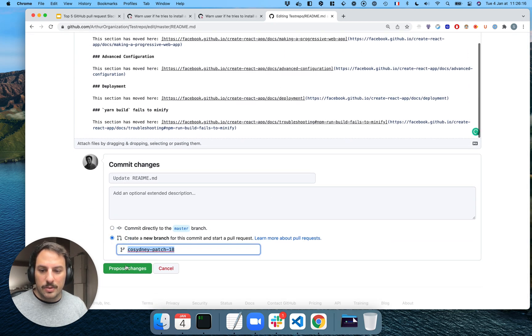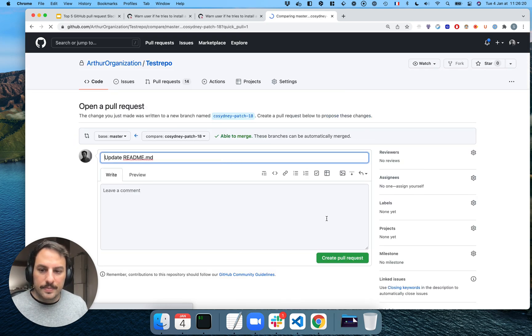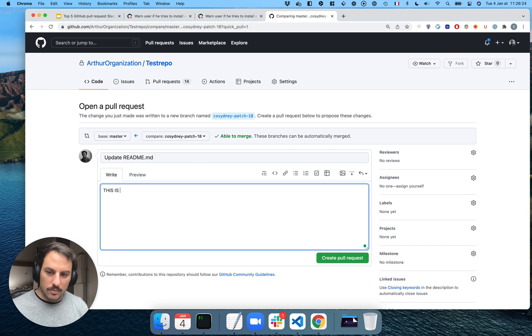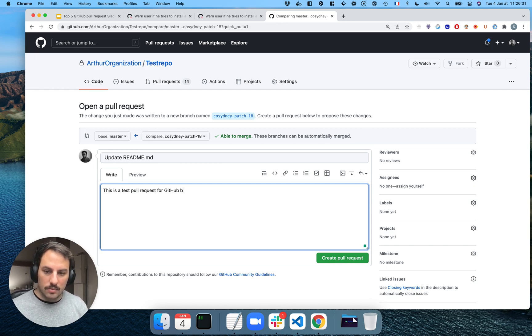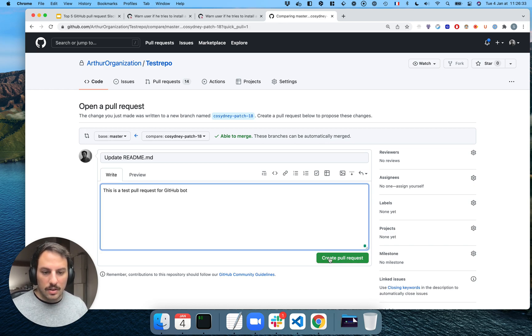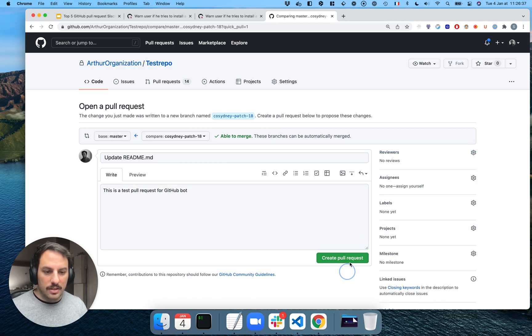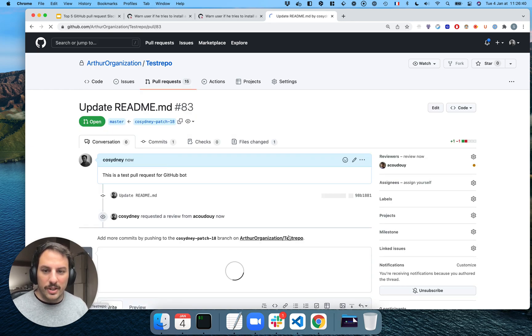I'm going to create a new branch. I'm going to invite Arthur. So I'm creating the pull request.